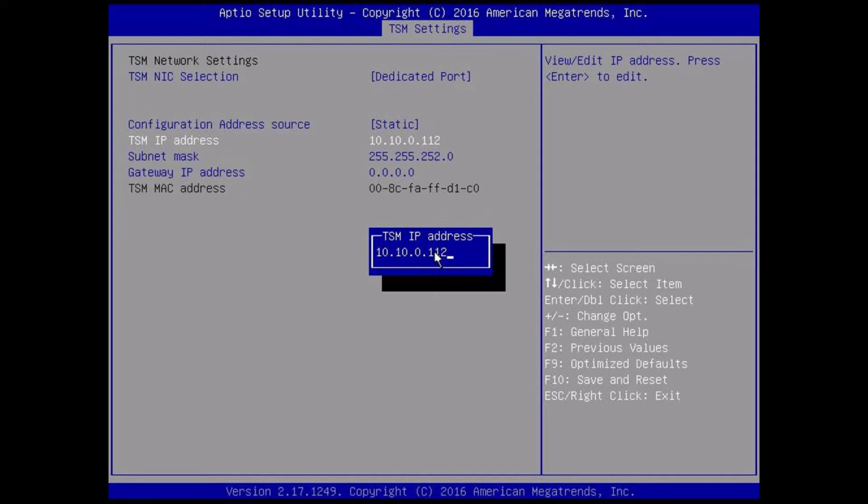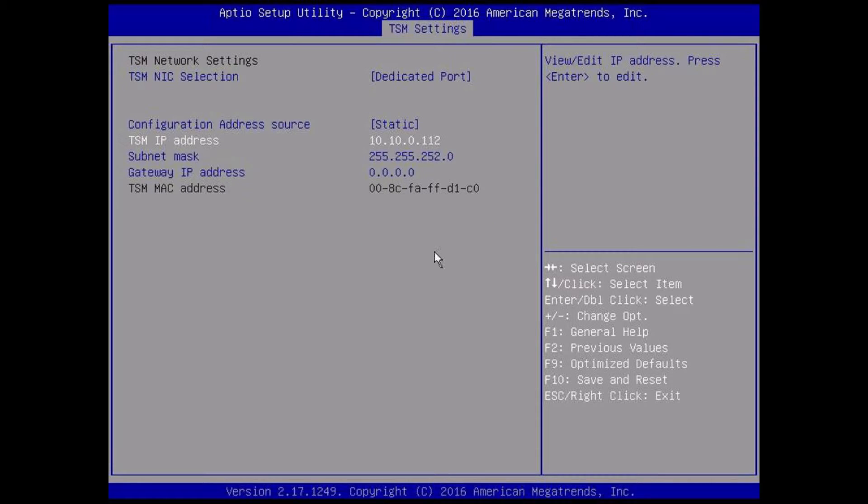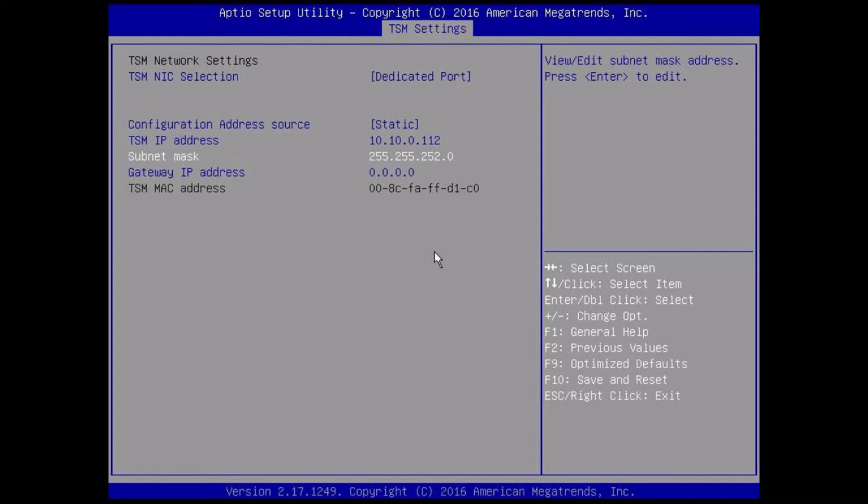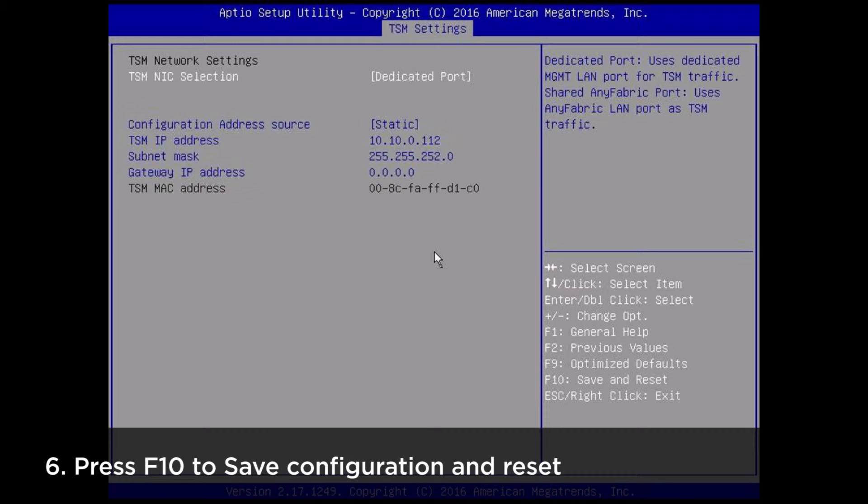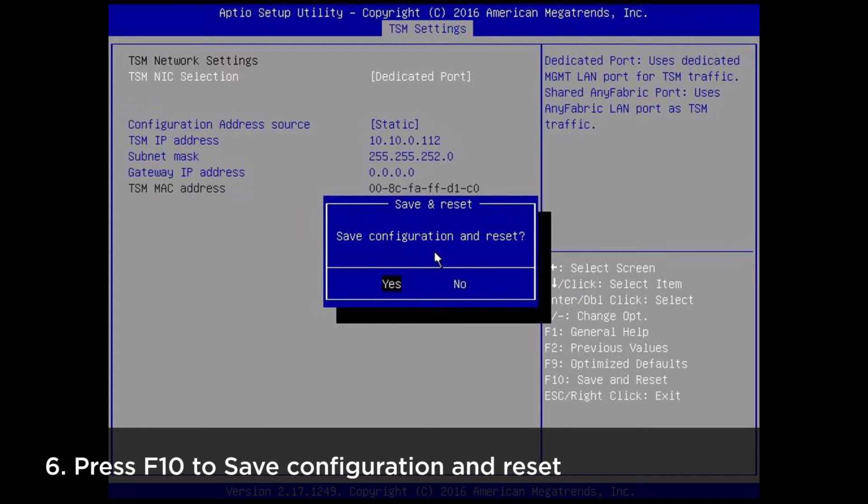Ensure that a suitable IP address, subnet mask, and gateway IP address are selected for your network. Press F10 to save and reset.